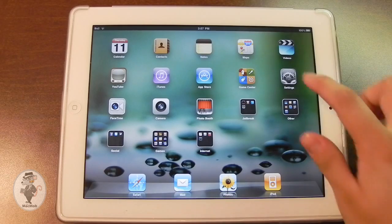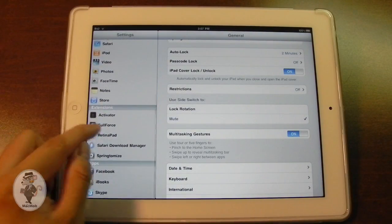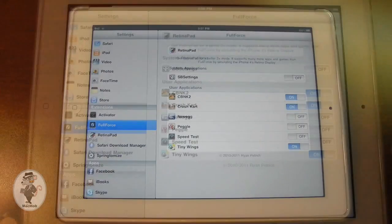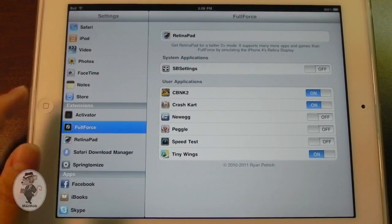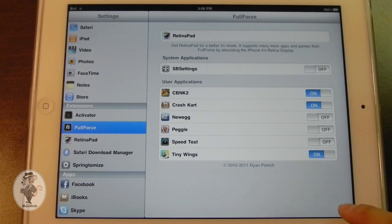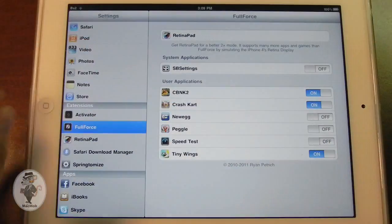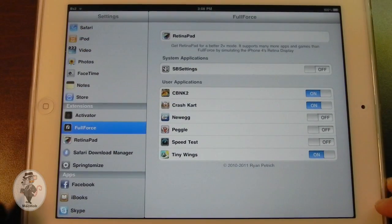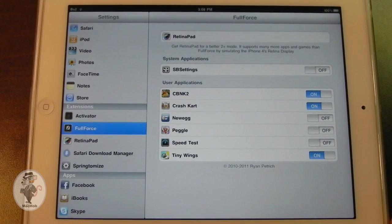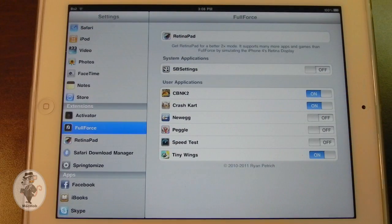So one of the reasons why I think you should jailbreak an iPad is because of Full Force. What Full Force allows you to do is, if you take a regular iPhone app, you have the option to push the 2x button in the lower right corner and that allows you to just sort of zoom into it a little bit. But what Full Force does is it takes the app and fills it up to the entire screen of the iPad as if it were a native iPad application.